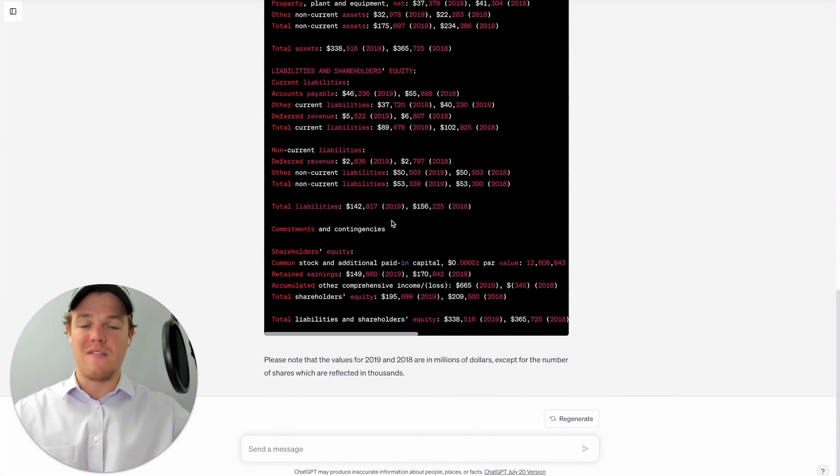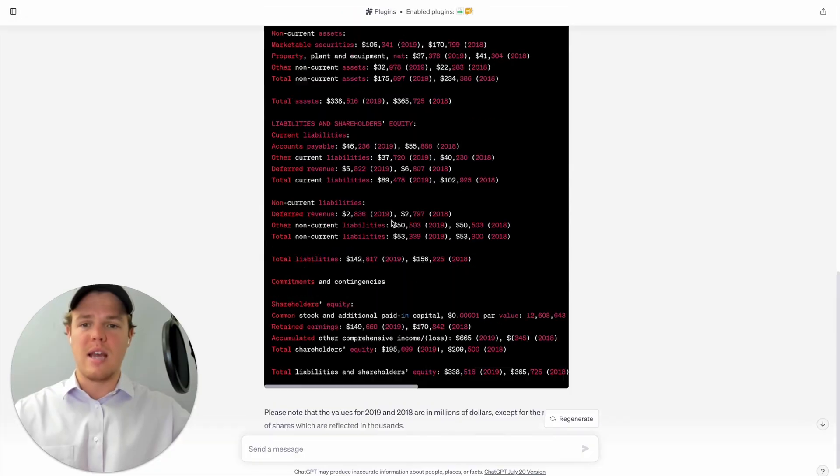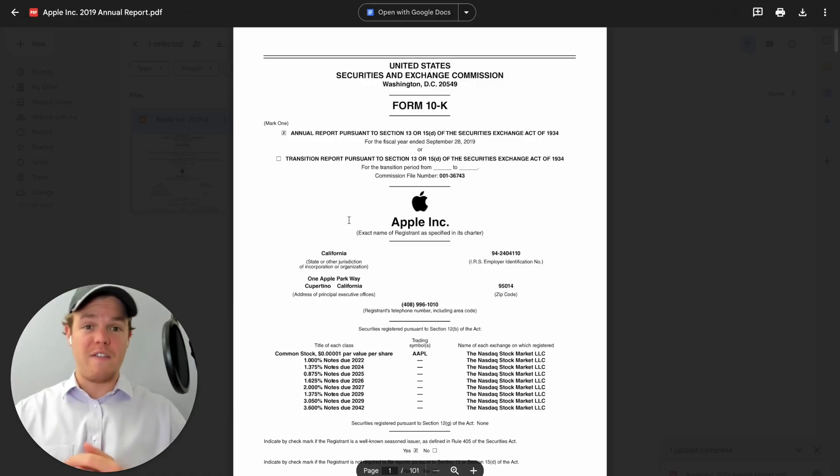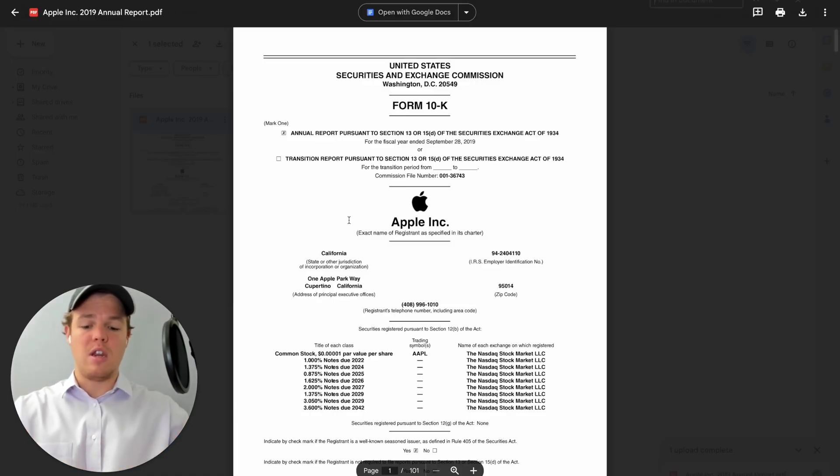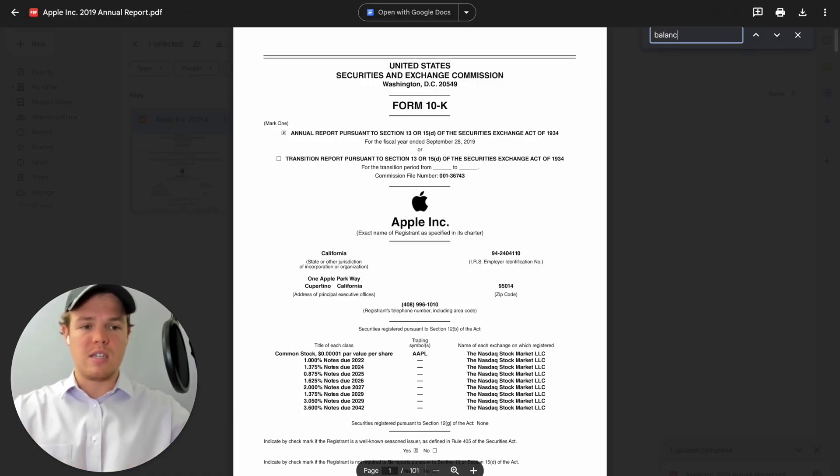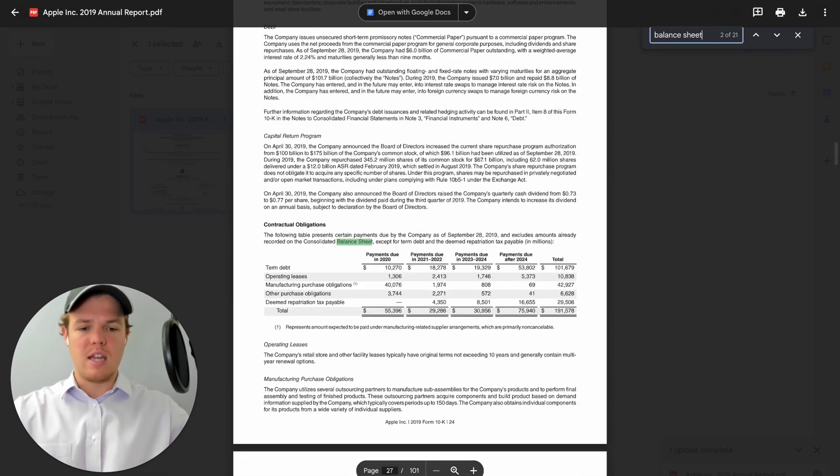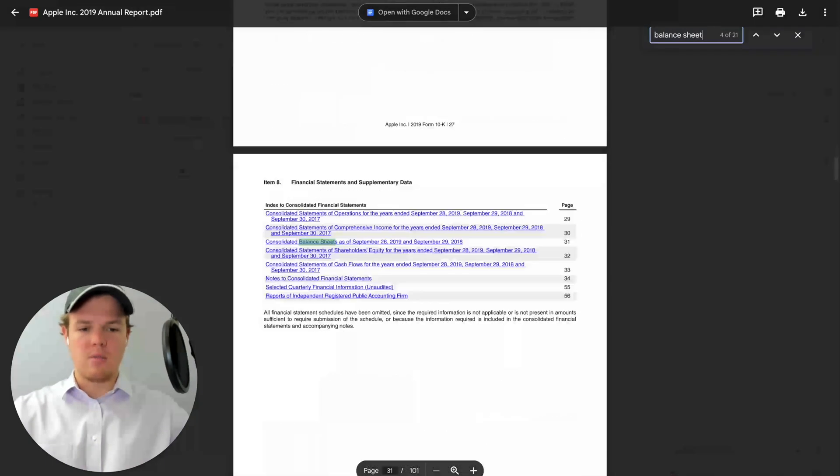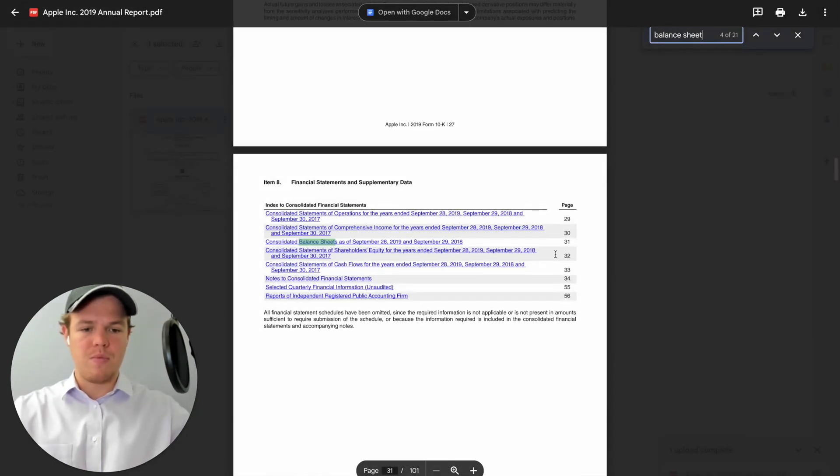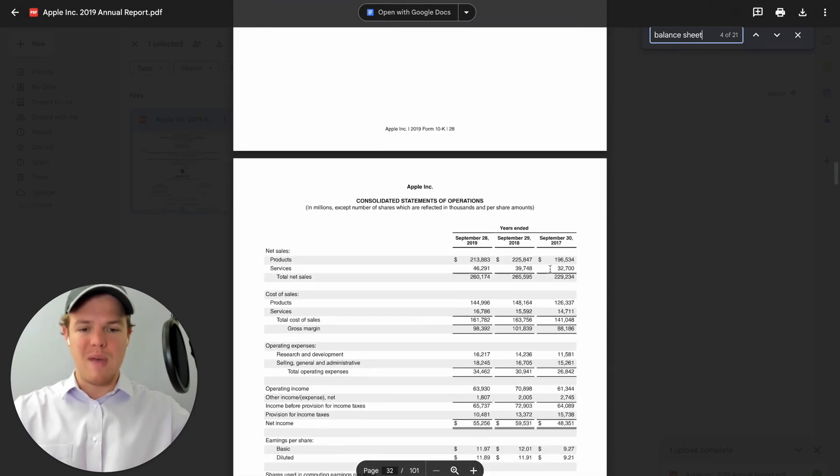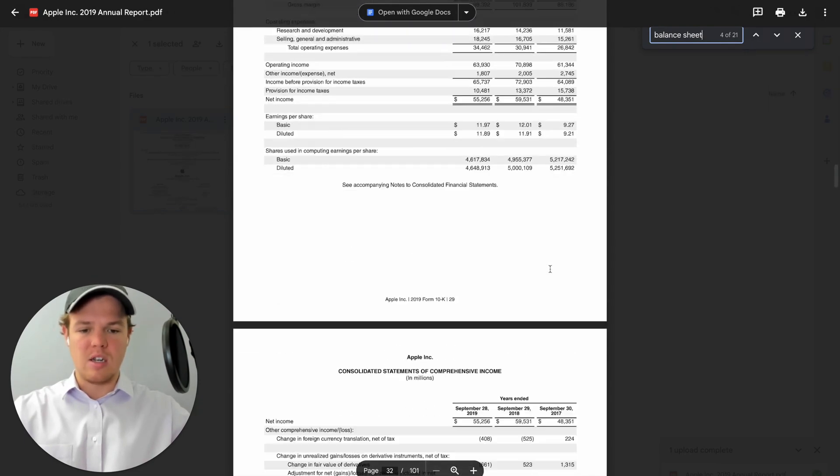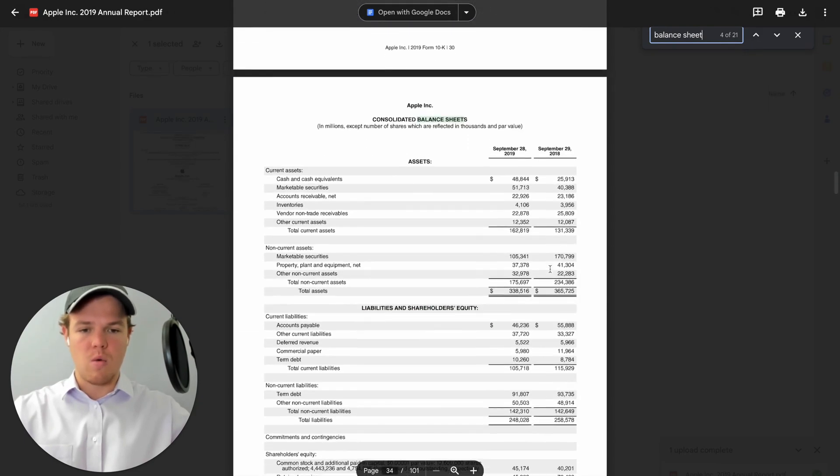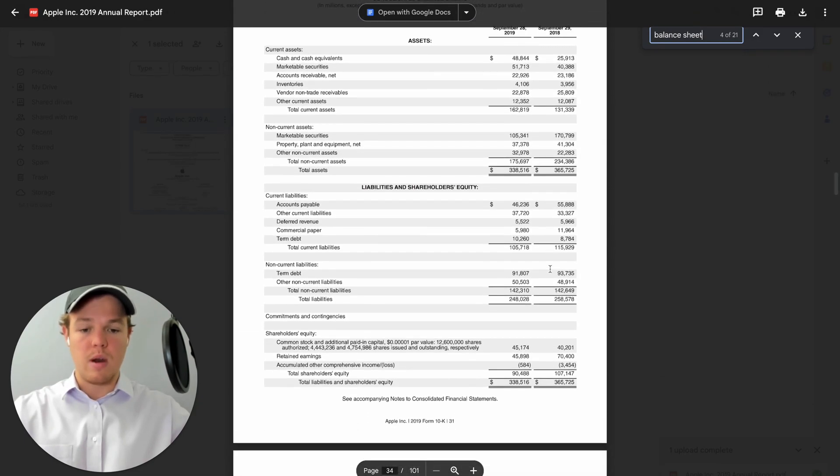To find it fast within the PDF itself, all you need to do is command F and for us we just typed in balance sheet. And then if we enter a couple times we would essentially find this part that says on page 31 the balance sheet exists here. So we go down to 31, we see it right here.